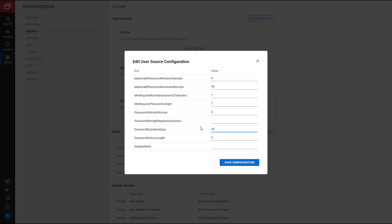Next is Password History Length. This will help prevent users from reusing passwords. I'll set this value to 3. This will not allow a host to change their password if it matched any of the three previous passwords.